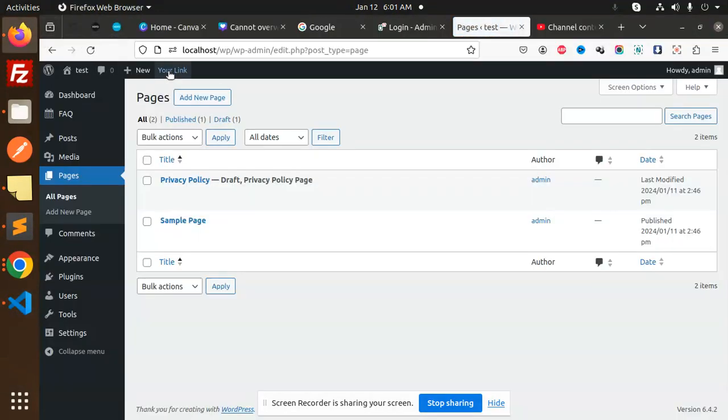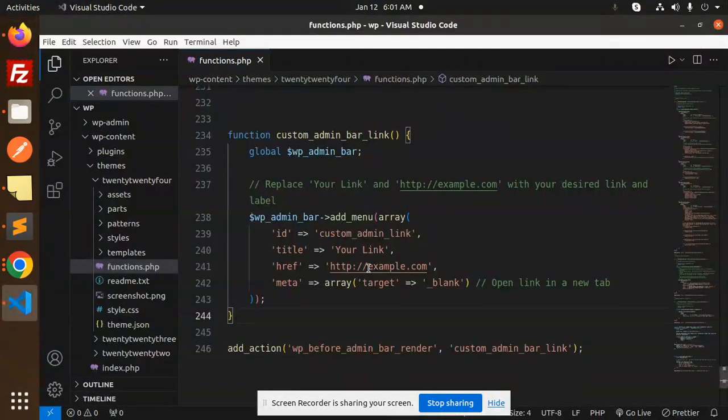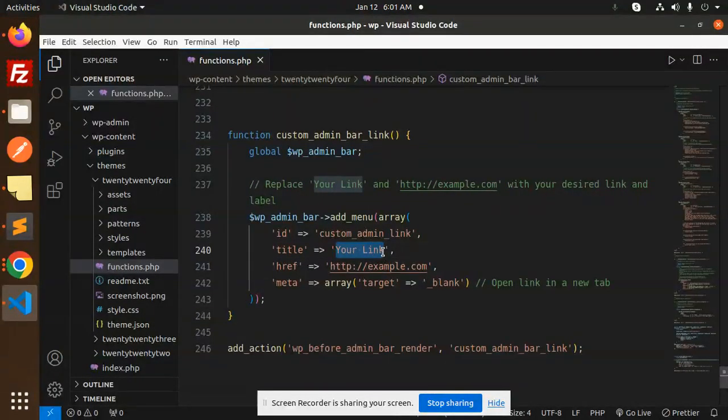The link over here, you can see 'Your Link' is coming. You can change anything over here. Like, I want something like notifications.